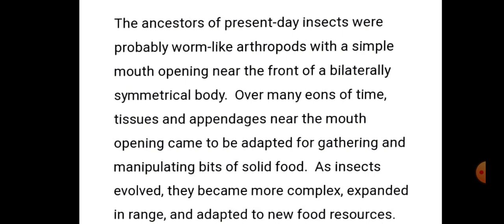The ancestors of present day insects were probably worm-like arthropods with a simple mouth opening near the front of a bilaterally symmetrical body. वर्तमान में जो कीट हैं, उनके ancestors संभवतः कृमि के समान arthropods थे, जिनमें उनके bilateral symmetrical शरीर के अग्रभाग में एक सरल प्रकार का mouth होता था।